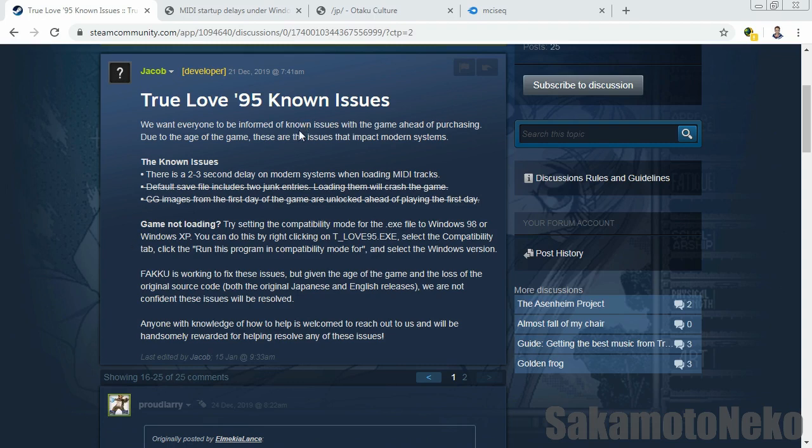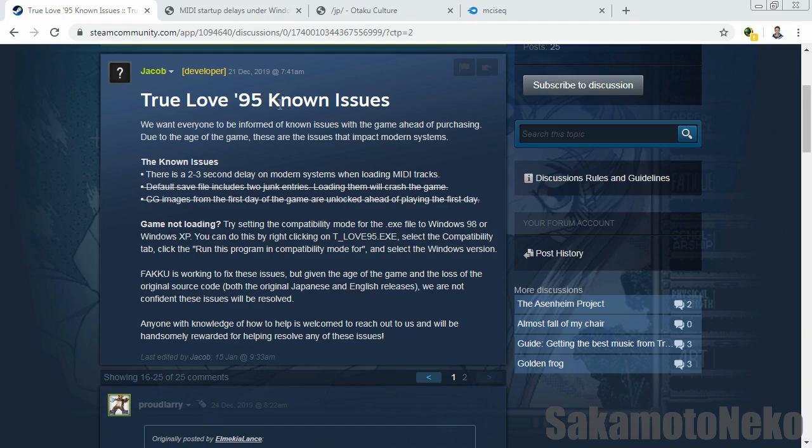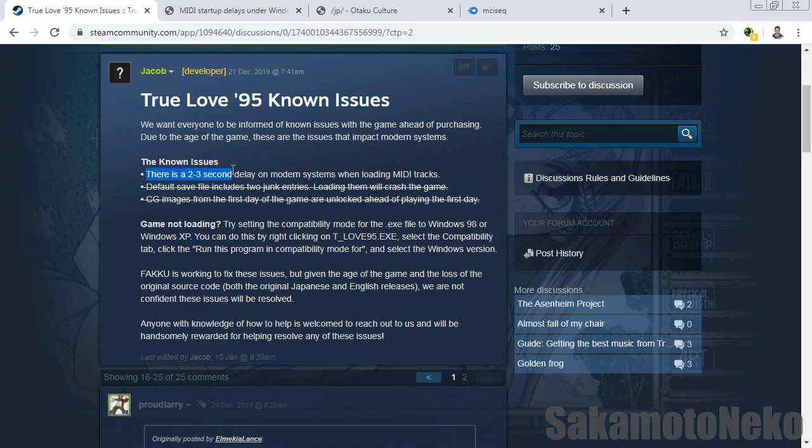Why am I talking about this game? I looked around on the forums and noticed that the Steam version had a few known issues. Two have already been fixed, but the main issue I'm gonna talk about here is that there's a 2-3 second delay on modern systems when loading MIDI tracks. I tried it out myself using the non-Steam version and apparently it's true. There's actually more than at least three seconds of delay when it loads up a new MIDI track every time.